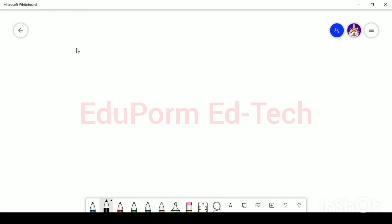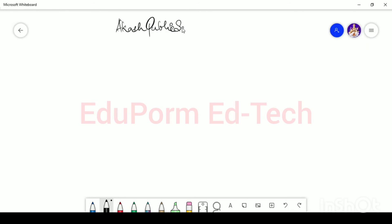First of all, you have to write the name or place of the school or organization. Since they have mentioned Akash Public School, Agra, I will put 'Akash Public School, Agra' at the top. This takes care of the point about writing the name and place of the school or organization.